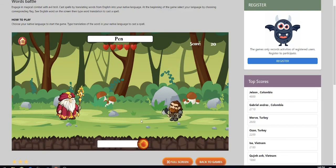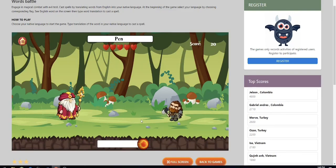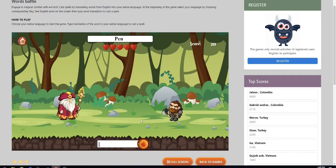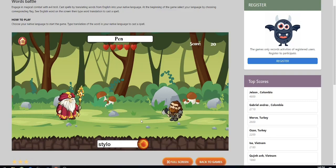Next is the word pen, and in French it is this. So I'm going to type stylo with my keyboard, s-t-y-l-o, and press the enter button.